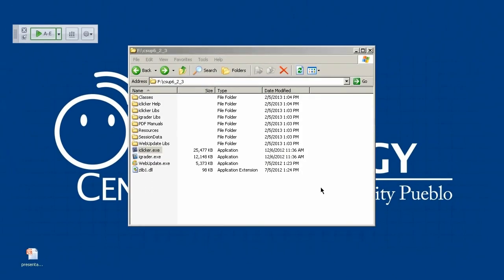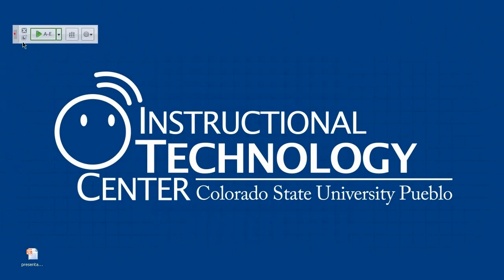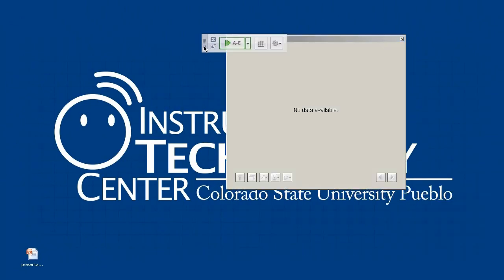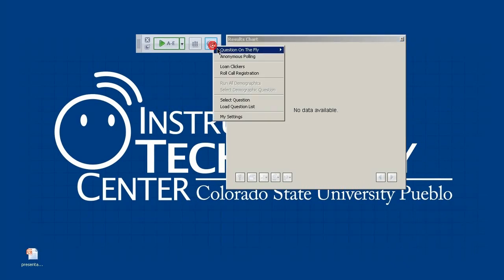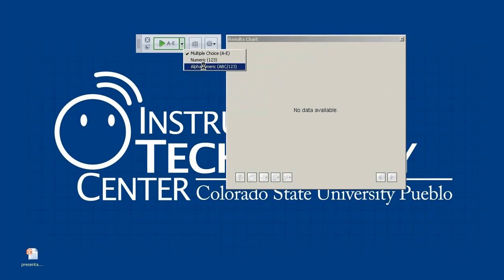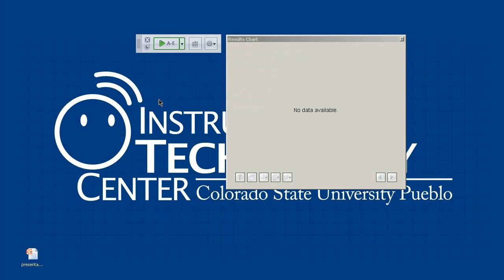Once the session is started, a small floating box appears. From it you can start and stop your polls, turn on a results chart showing results in real time, and access a dropdown with additional options: get back to Settings, set up anonymous polls, or even write a question on the fly if you didn't have one in your PowerPoint. The other two options in the dropdown are mainly for iClicker 2 users. Everything from iClicker 1 and 2 can use the standard multiple choice A through E polling.